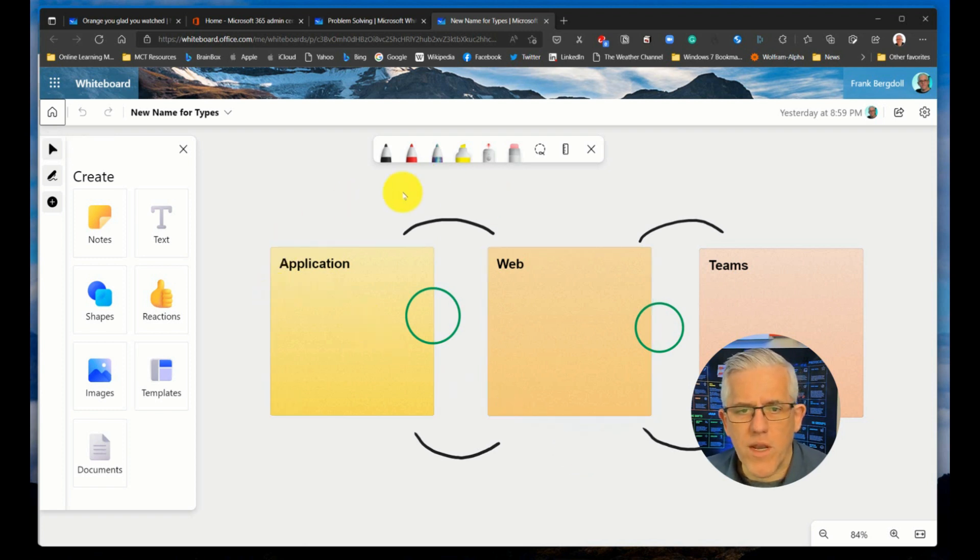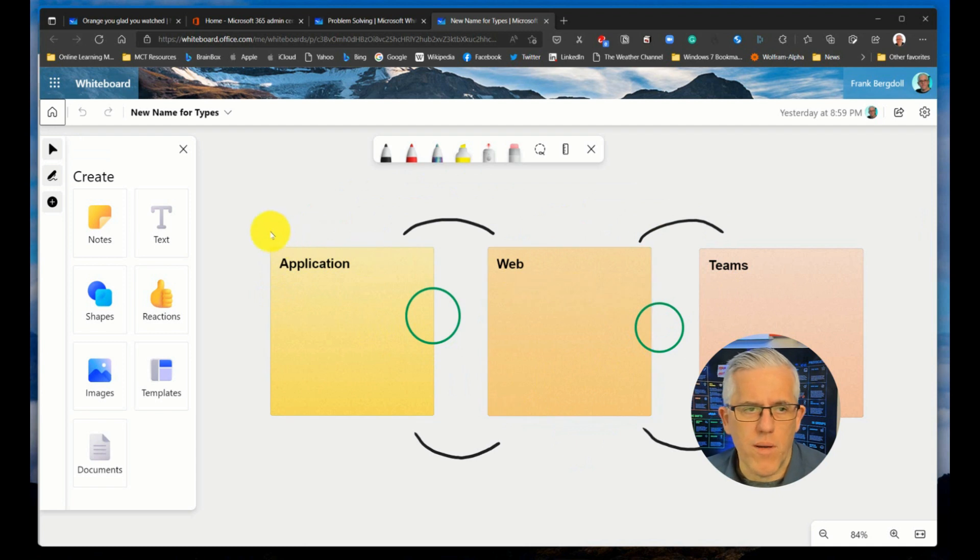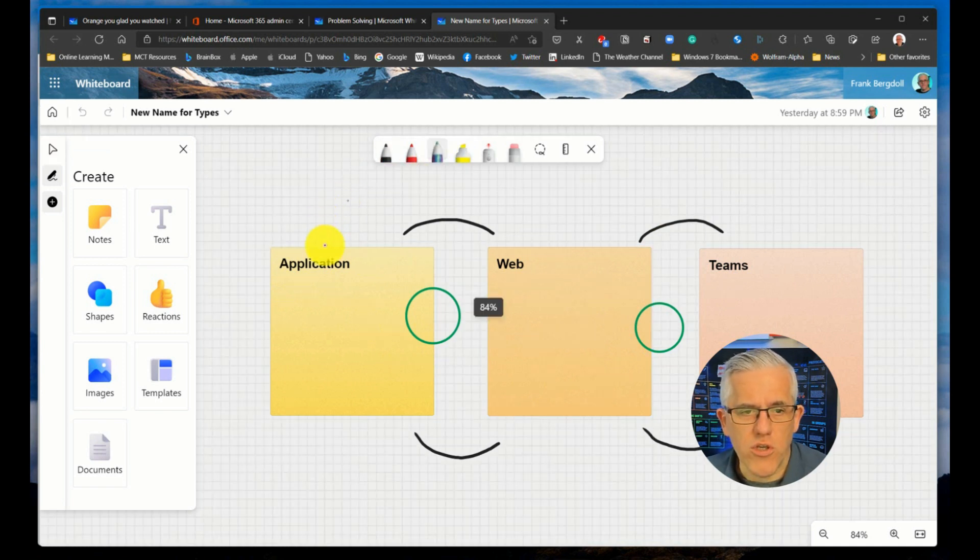If you go in here, you can see I've opened up this whiteboard. I'm all happy. I can make changes to it.